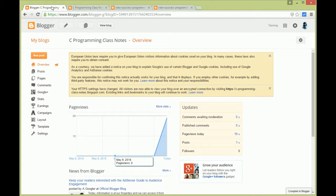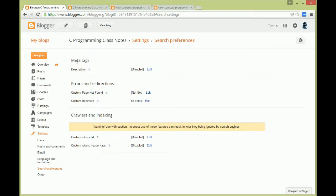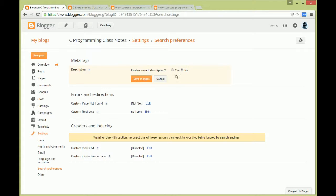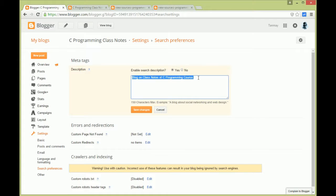But to enable the description, we have to go to Settings, then Search Preferences, and under Meta Tags you can see that the description is disabled. Edit and enable the search description and write the search description for your blog here.